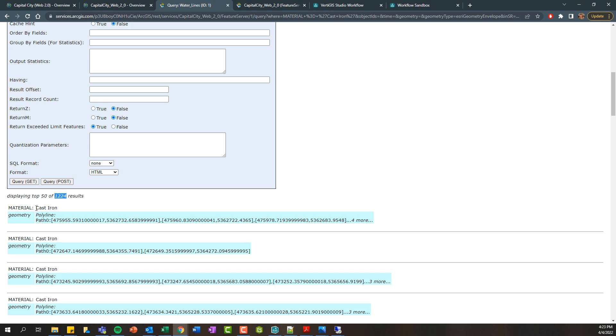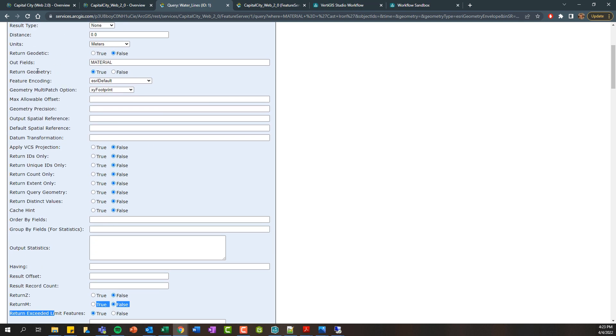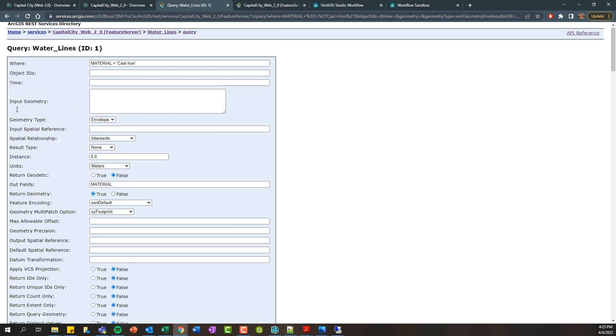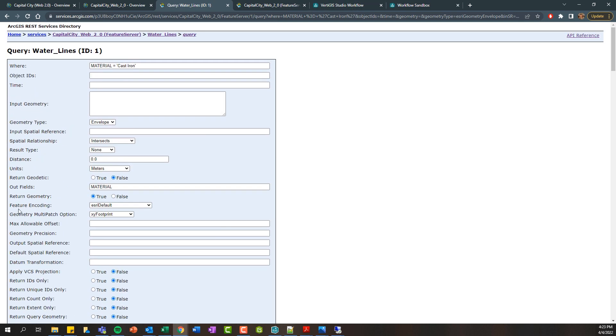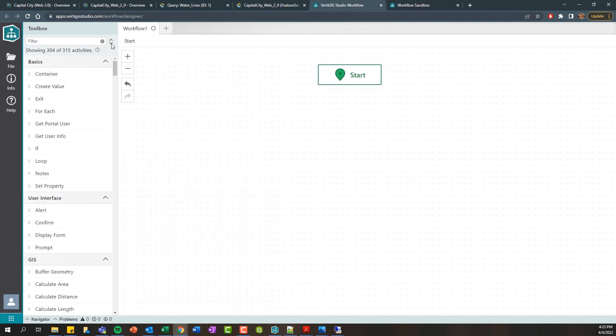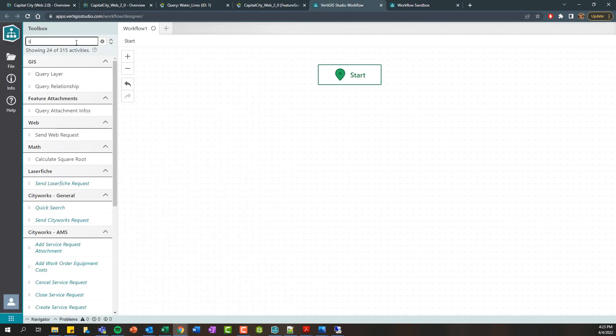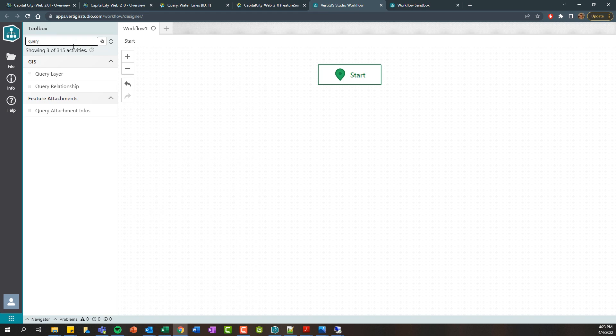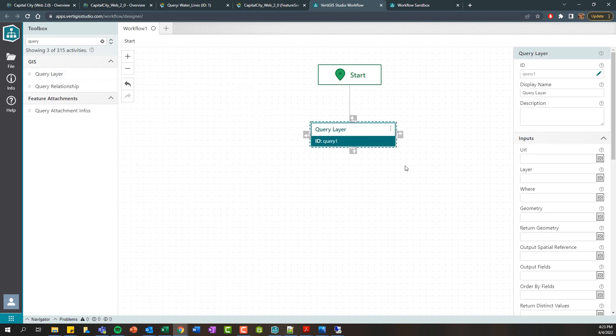Now, the relevance of this to workflow is that there's a query layer activity that includes these different inputs that we're seeing here. So if we jump over to the workflow designer over here, if you search for a query layer activity and drag it onto the design surface, there's going to be some inputs available.